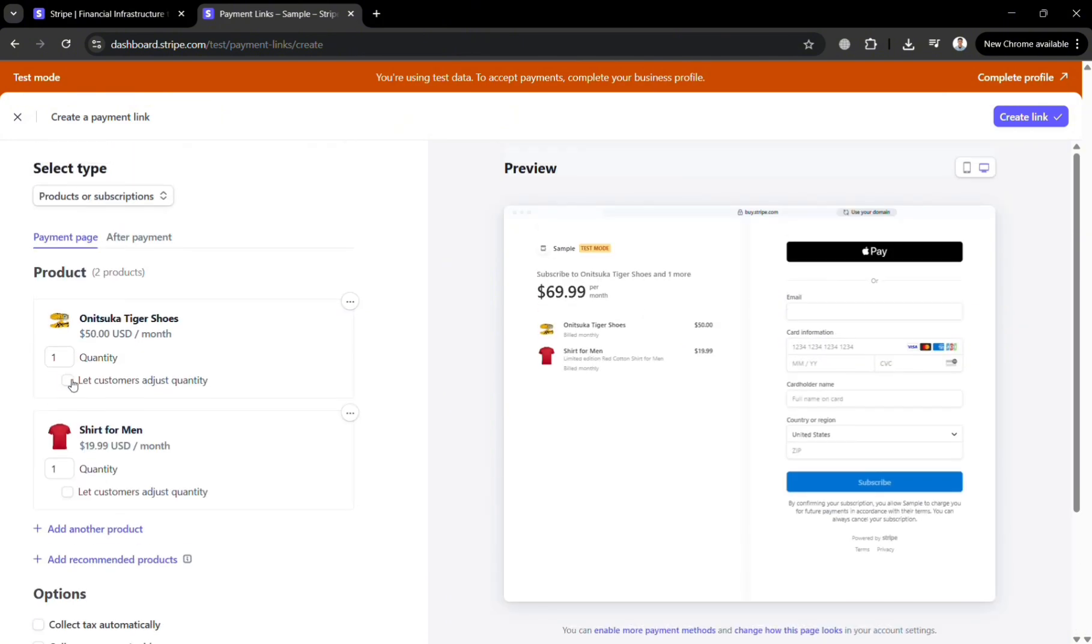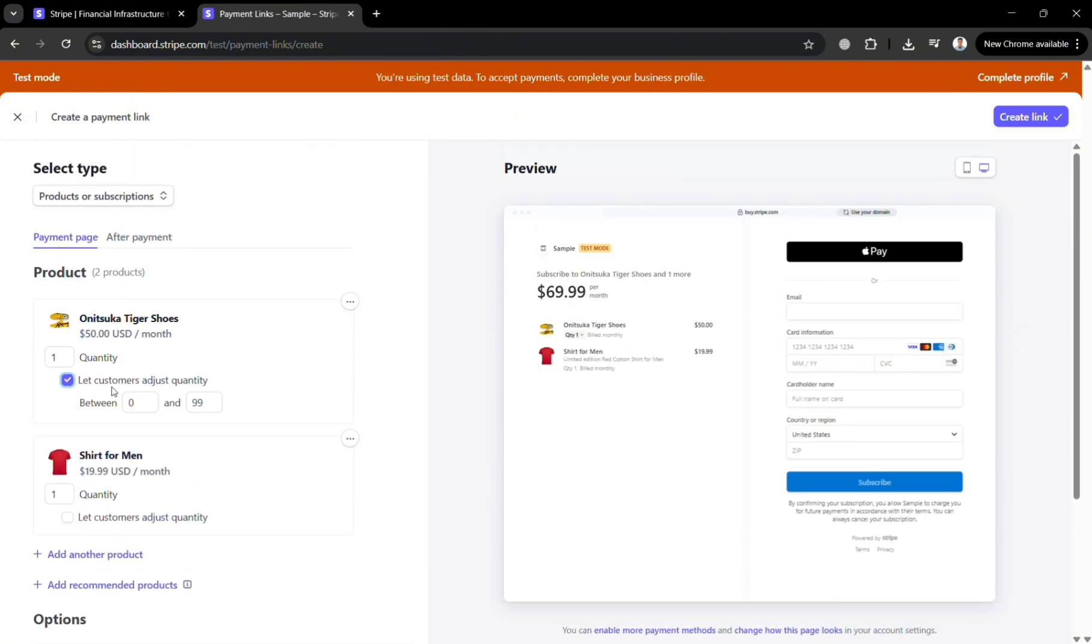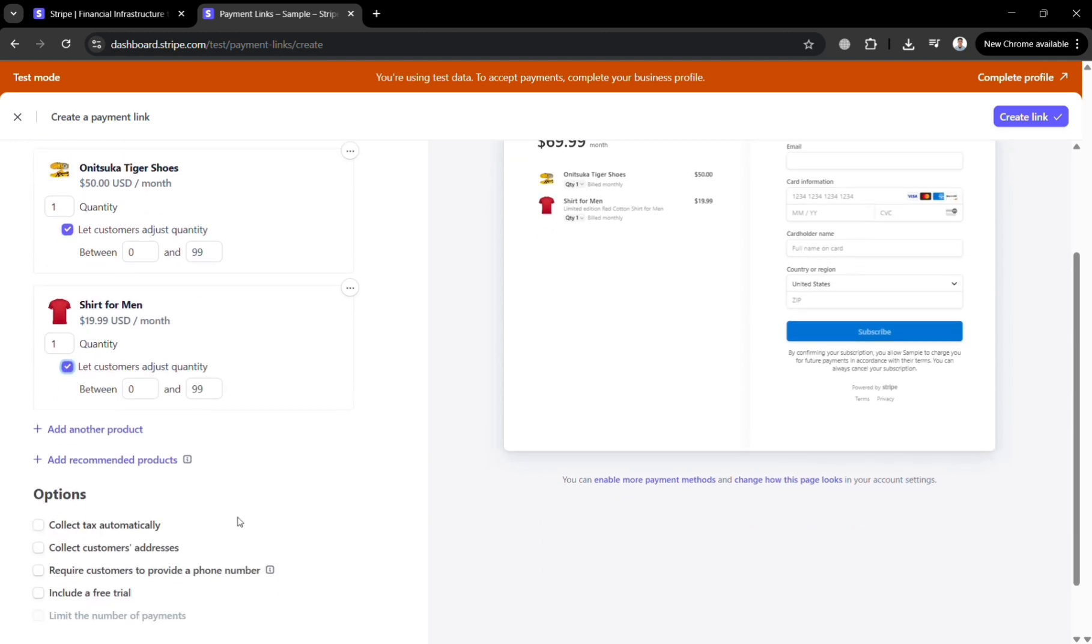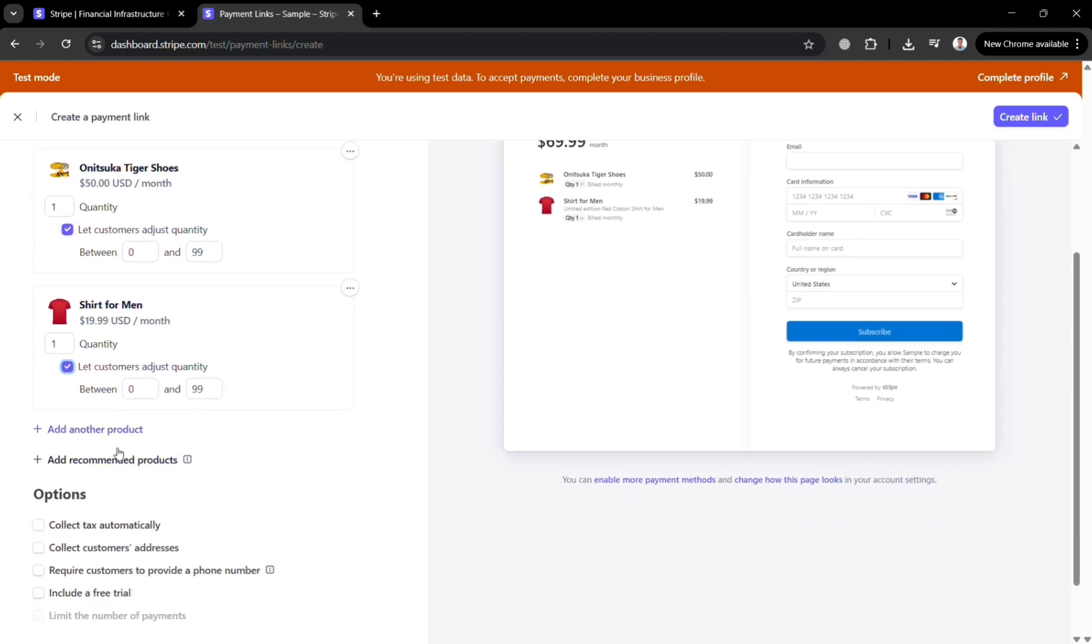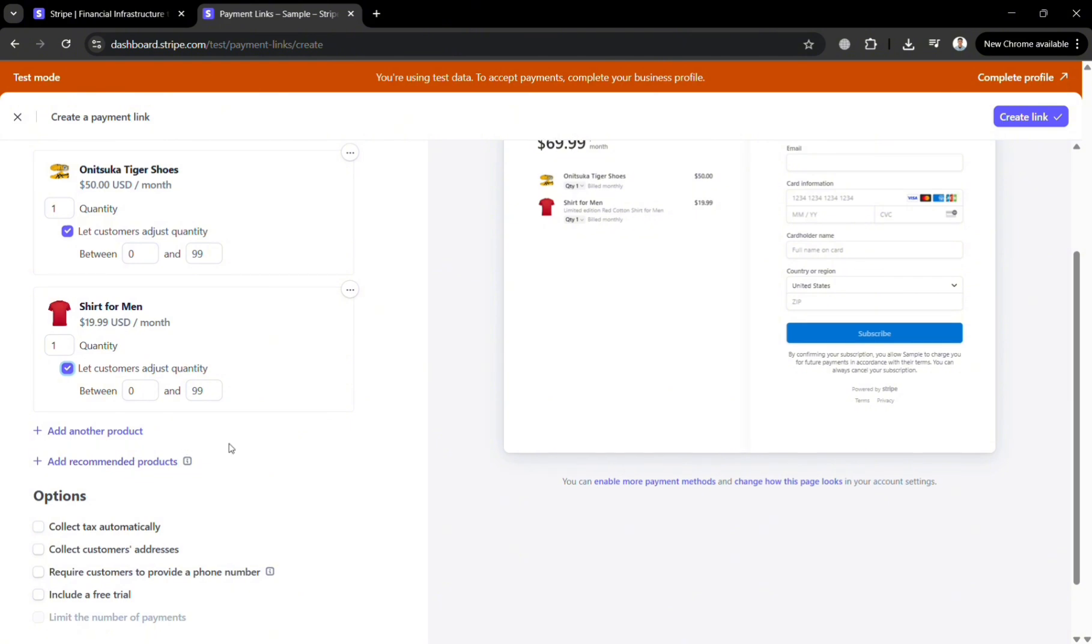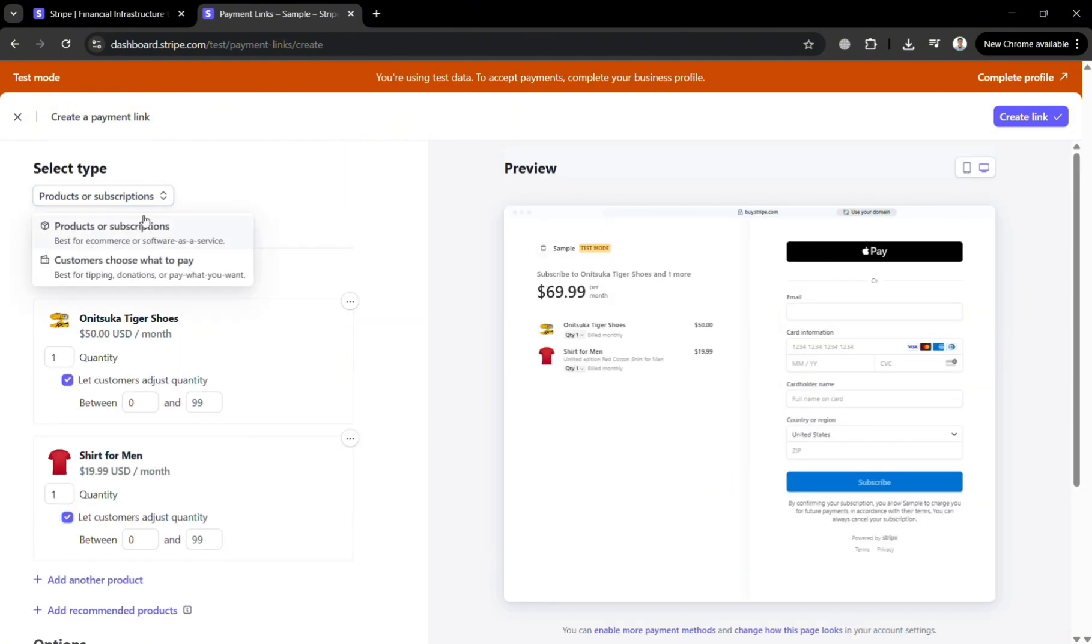And below you could navigate options such as to let the customer adjust the quantity between 0 to 99. I'm going to add it in here on the same one. Now aside from that you could also add recommended products. Or the option below you can navigate options to select the type we have here products or subscription or customer choose what to pay.